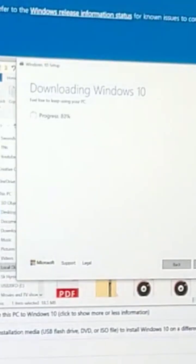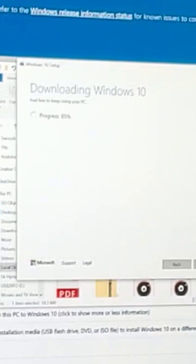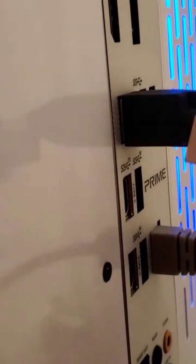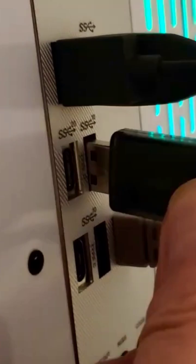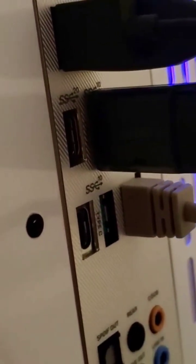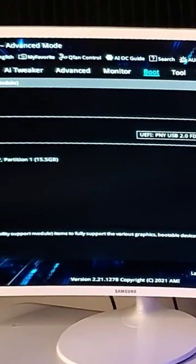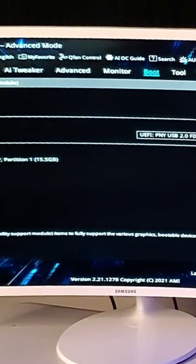And we'll install Windows on the new PC. A few moments later... All right, so our boot option one is right here.